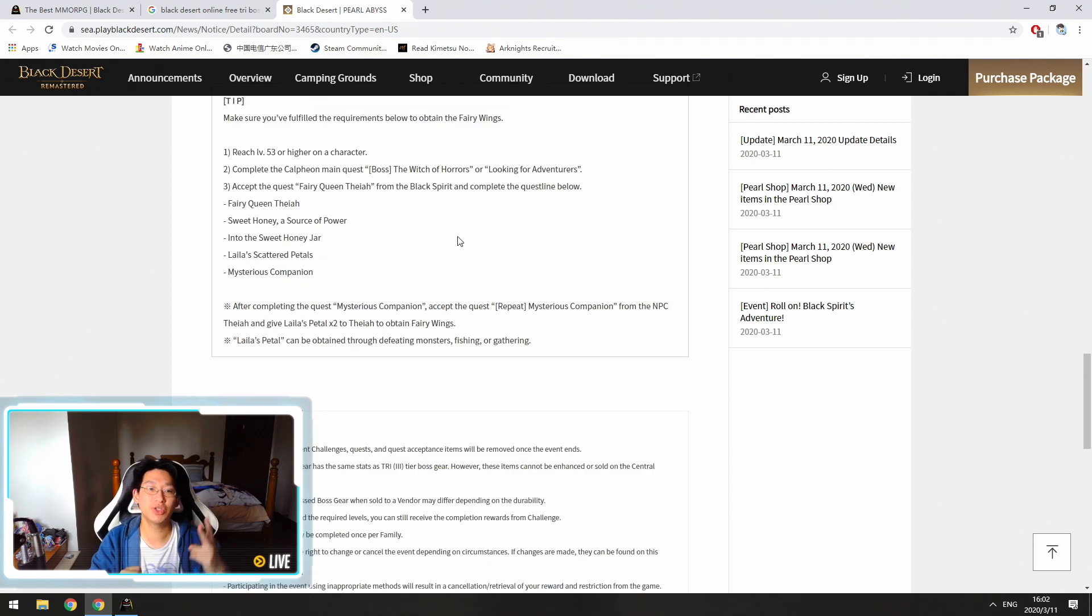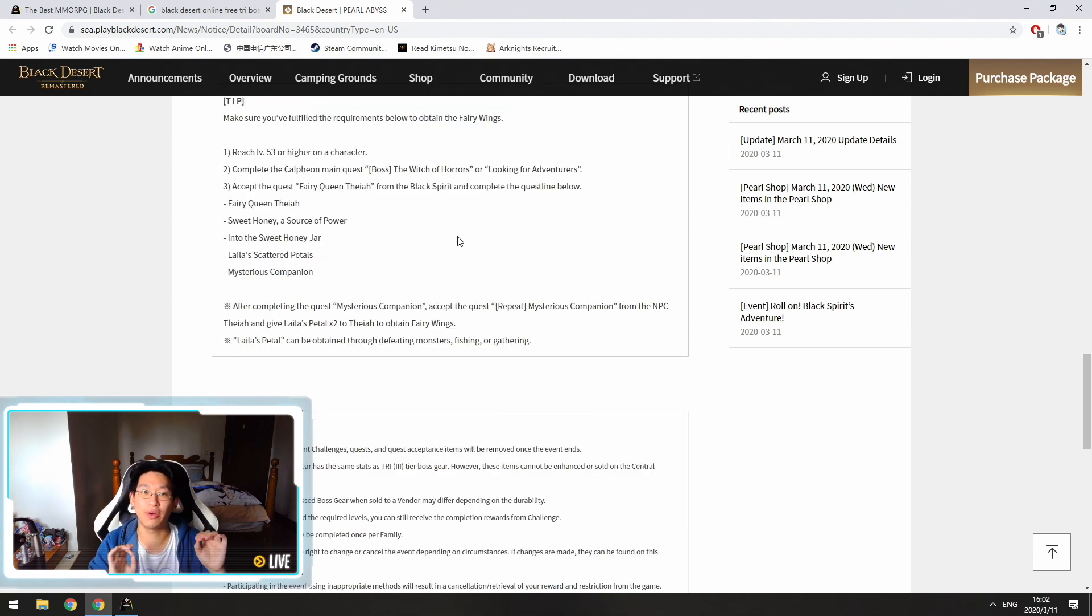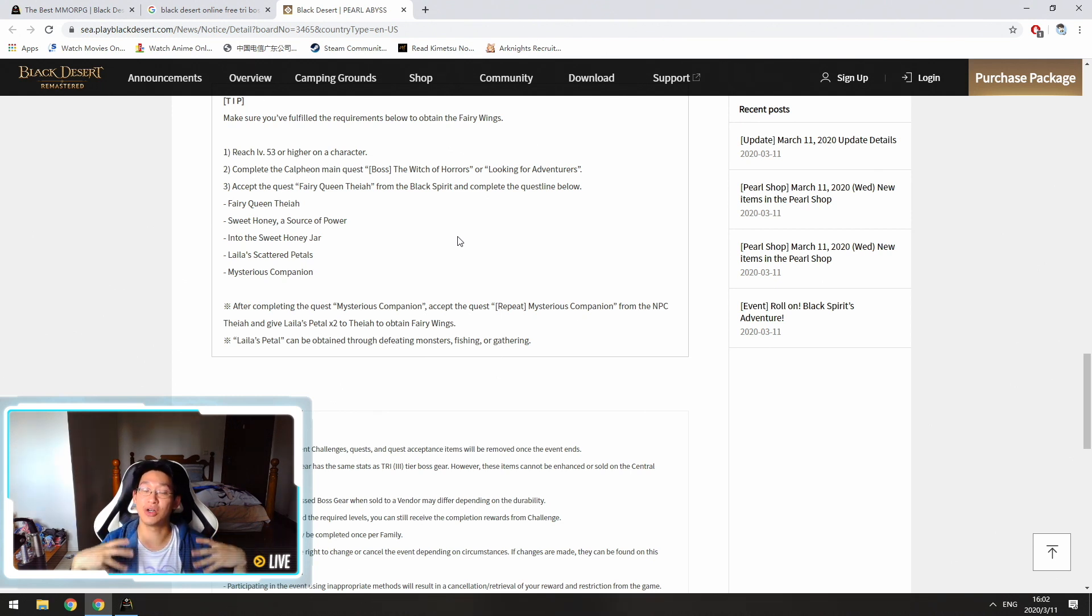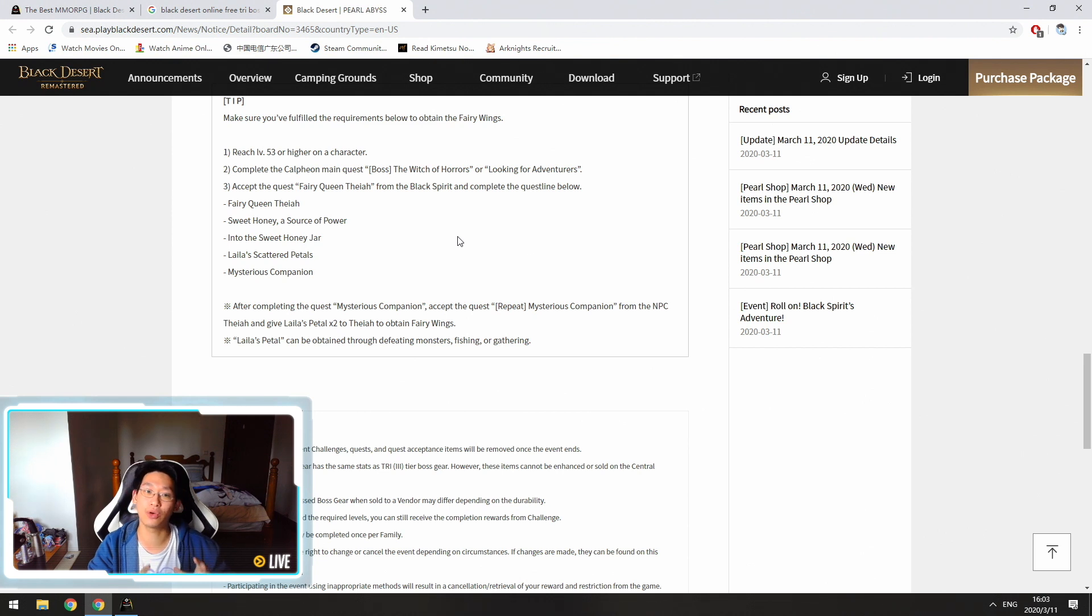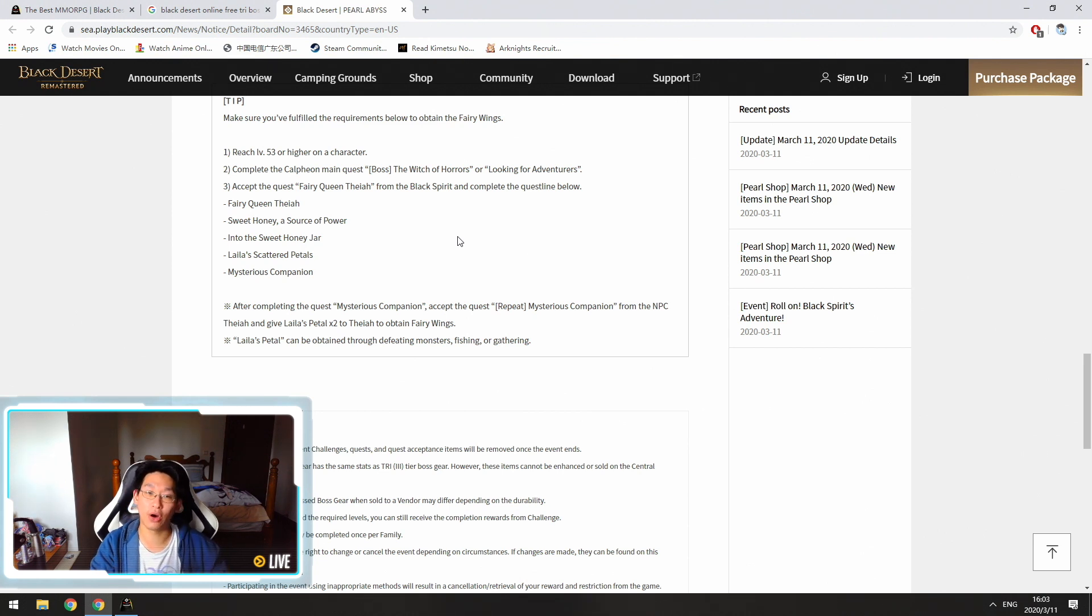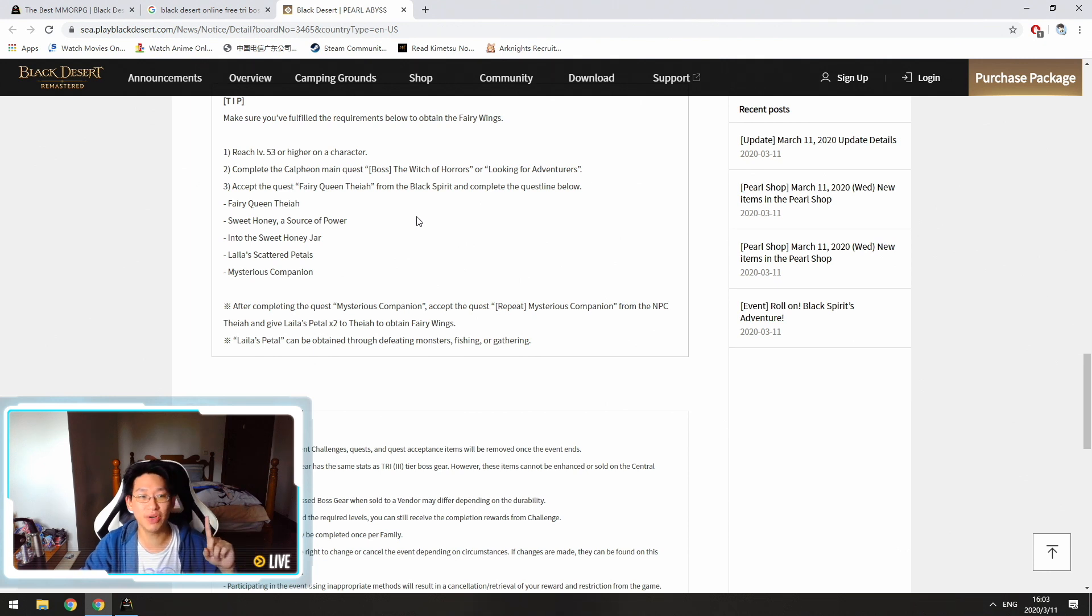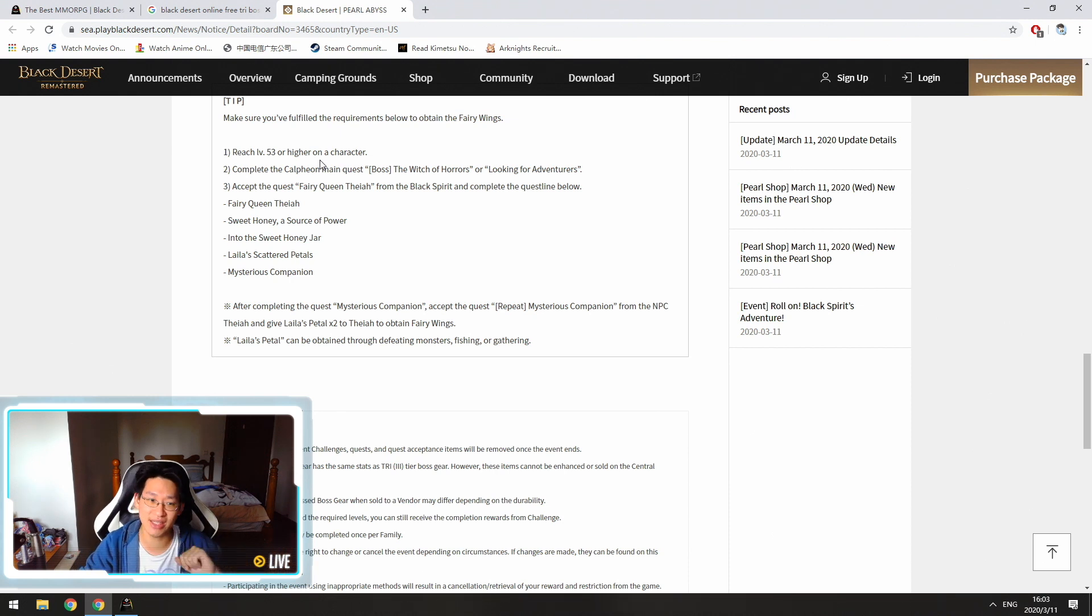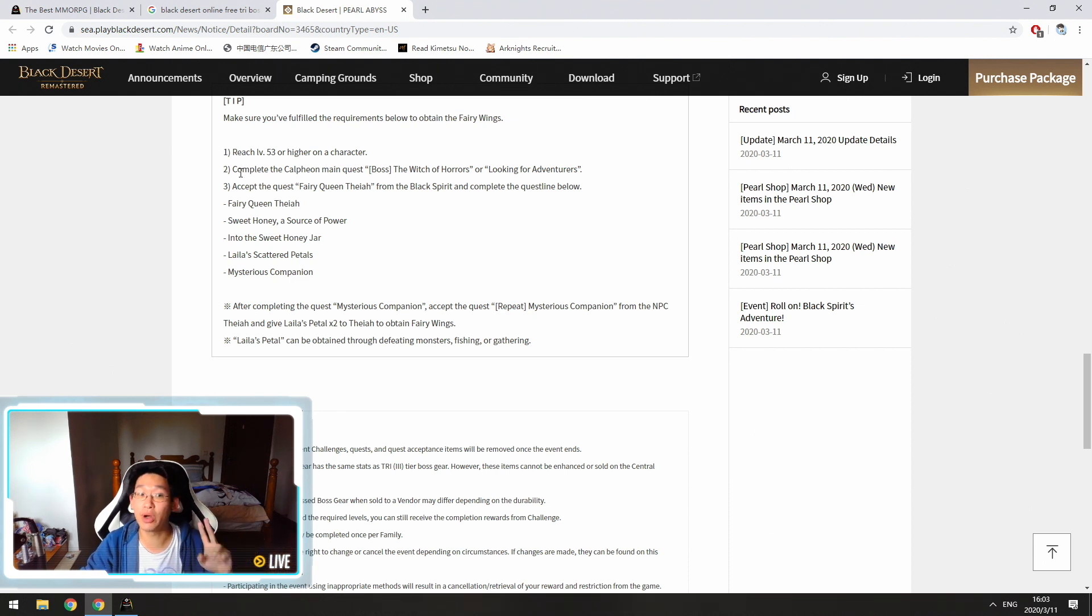So tip number two is how to obtain fairy wings. So you may have some fairy wings because we have the fourth year anniversary and they're giving us a lot of free stuff. However, in order to obtain fairy wings normally in-game, there are certain prerequisites that we need to meet. So first of all, we need to hit level 53 on any character. So you're going to do that anyway because you're trying to get to 60.